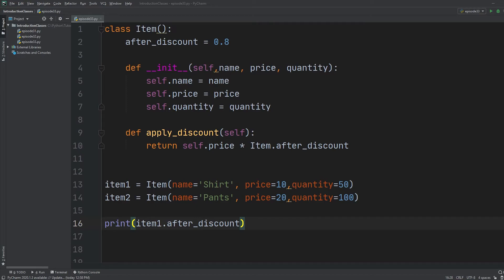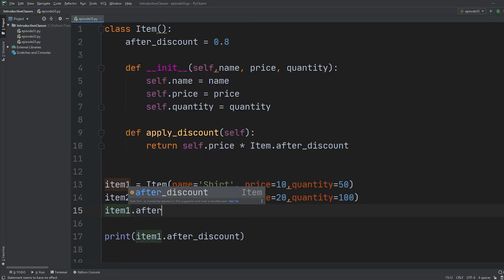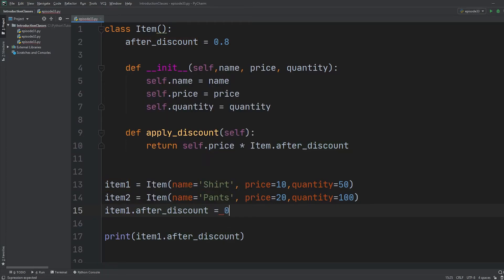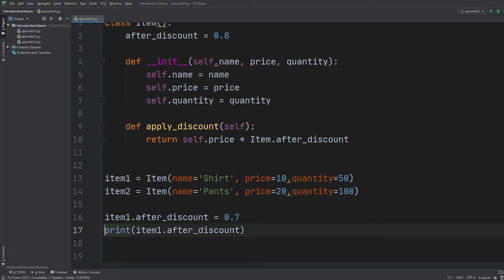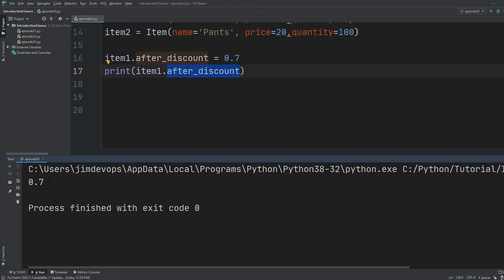To prove this lookup priority, we can directly assign `item1.after_discount = 0.7` outside the constructor. Now when we run `print(item1.after_discount)`, we get 0.7 instead of 0.8, because the instance found the attribute on itself first before looking at the class. This illustrates how Python's attribute lookup works: instance attributes take priority over class attributes.